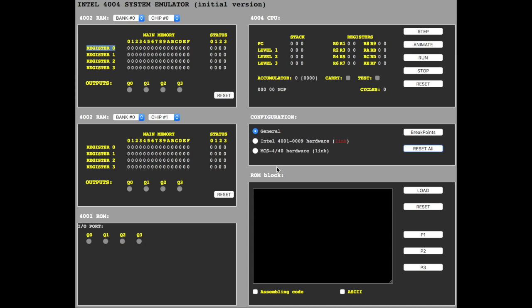For those who don't know how to address the memory in the 4002 RAM chip, I suggest that you watch the introduction video before this one. The link is in the info box.